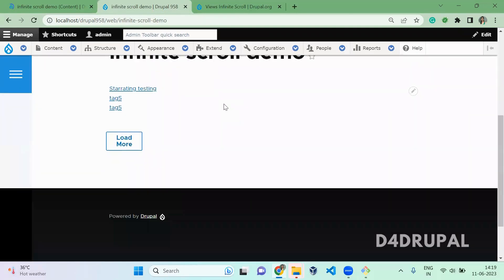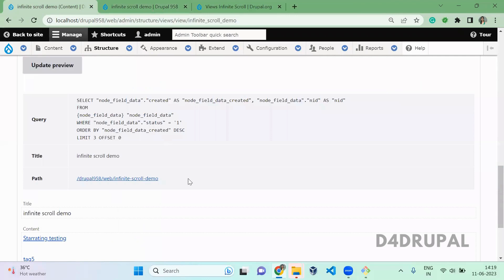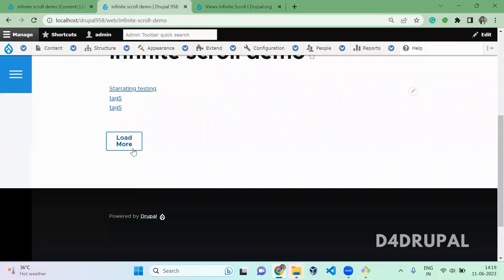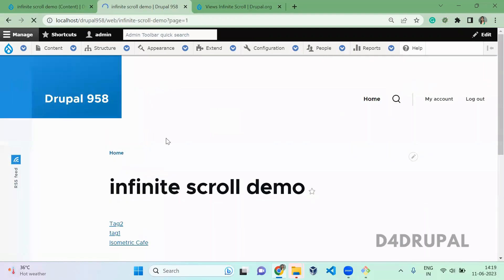So this is the view which we created. There is a button called load more, which you configure in your pager settings. So when you click on it, it will open all the remaining.